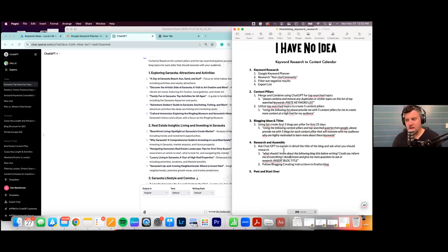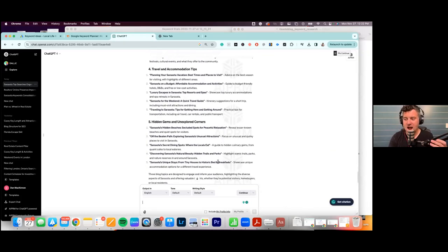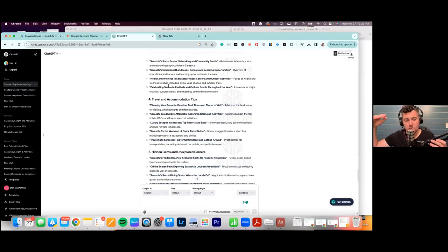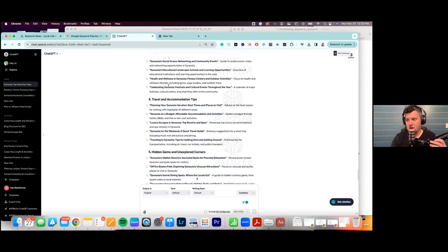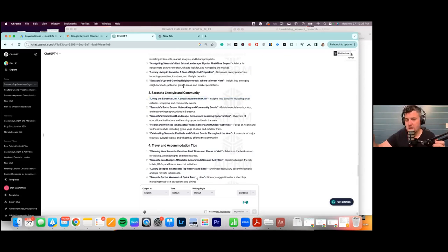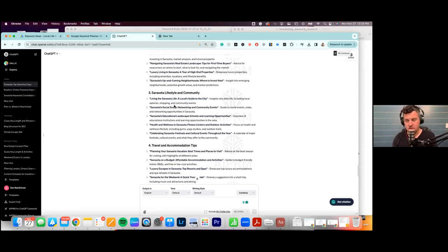The next step is to highlight all of this, copy and paste it into Google Docs or Google Sheets, and lay out these 25 blogs. You can do one a day, one every three days, or once a week — whatever your cadence is. Highlight the title and jump in. I'd say go through this process, copy all 25 blog titles, and start from there. Now we're going to jump into how to research and come up with the actual information.